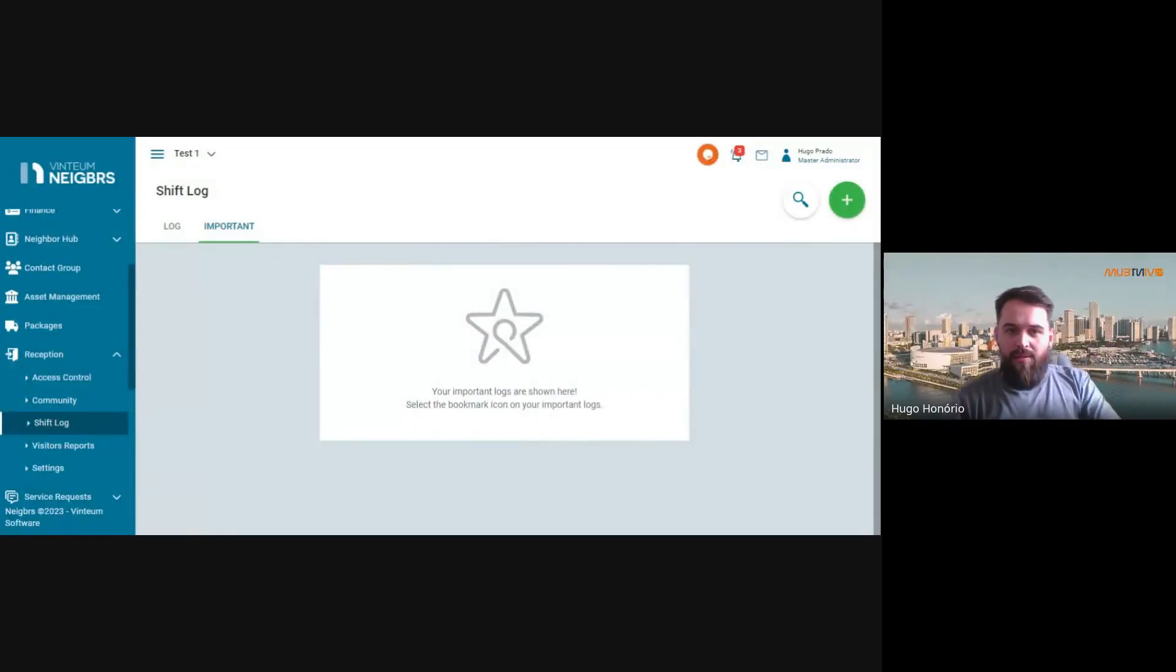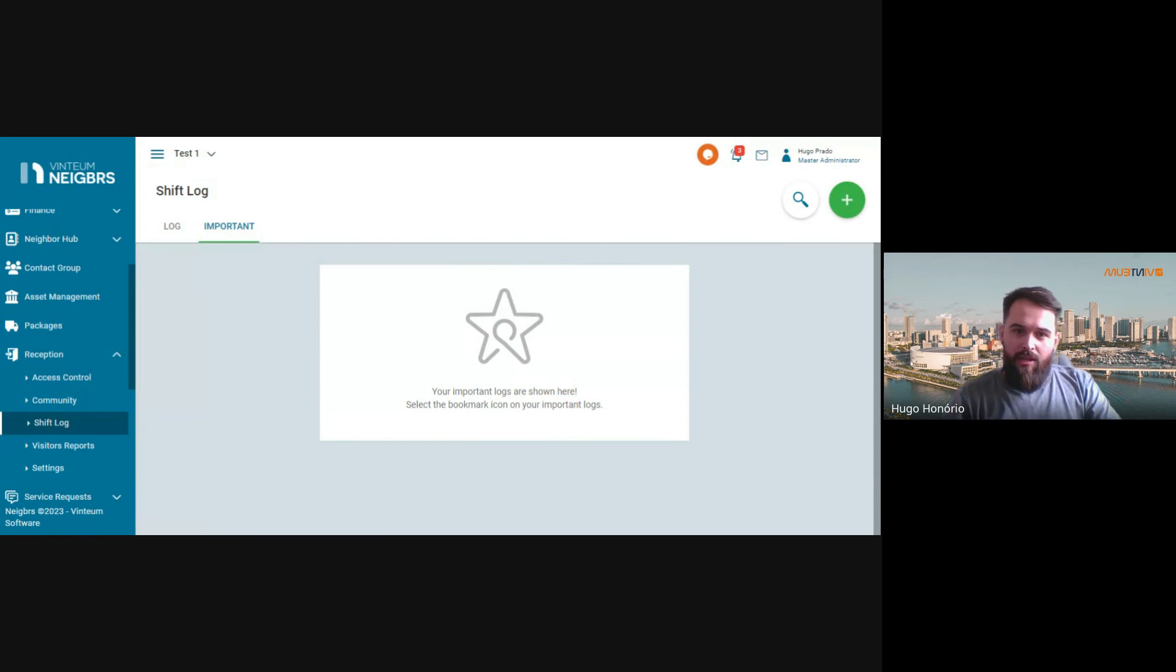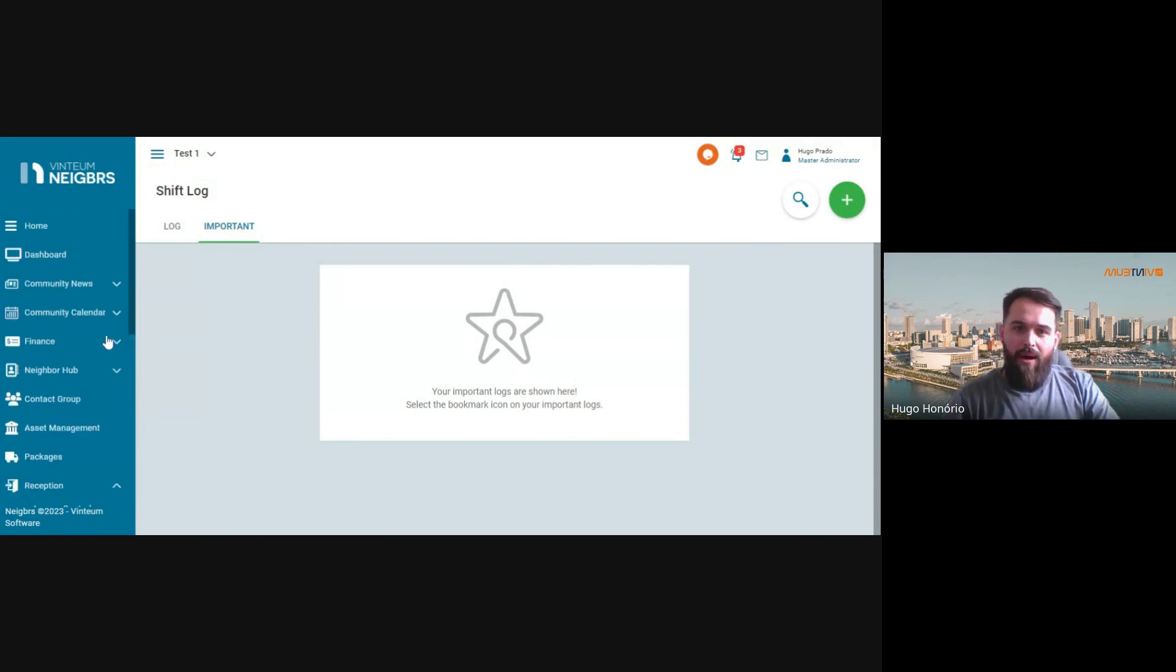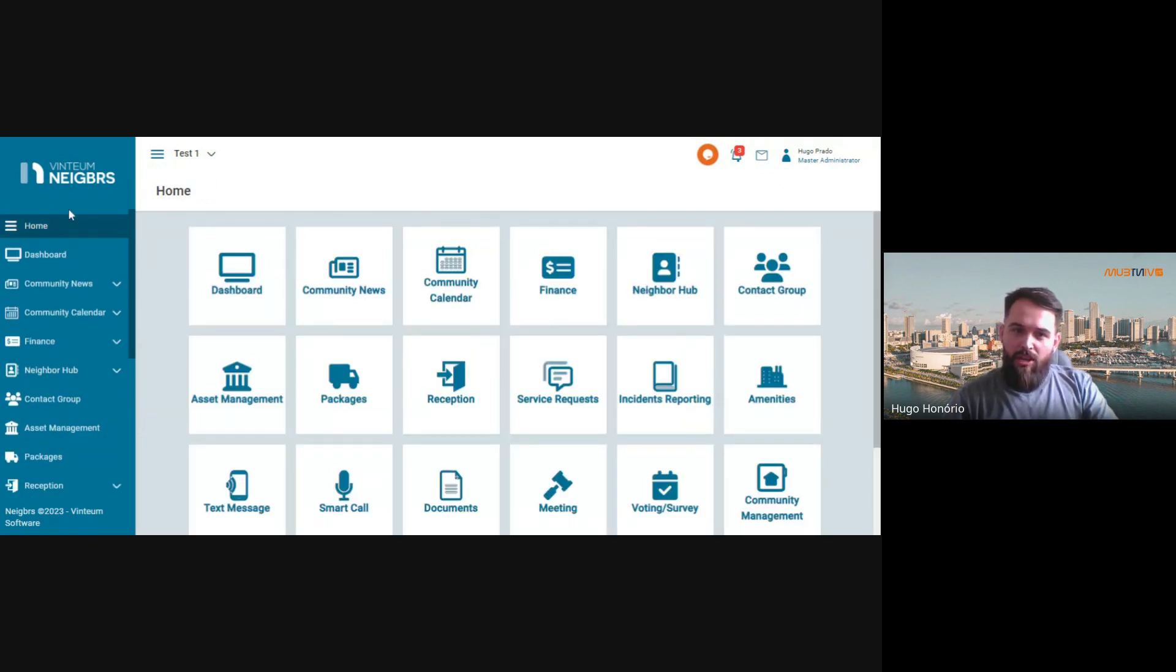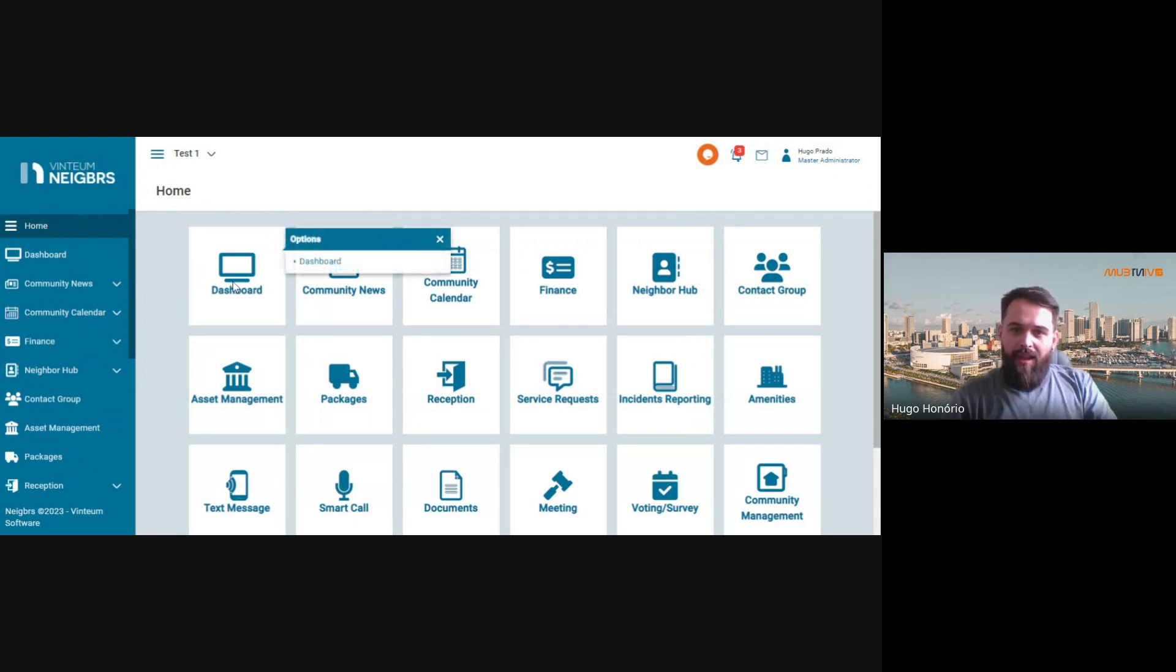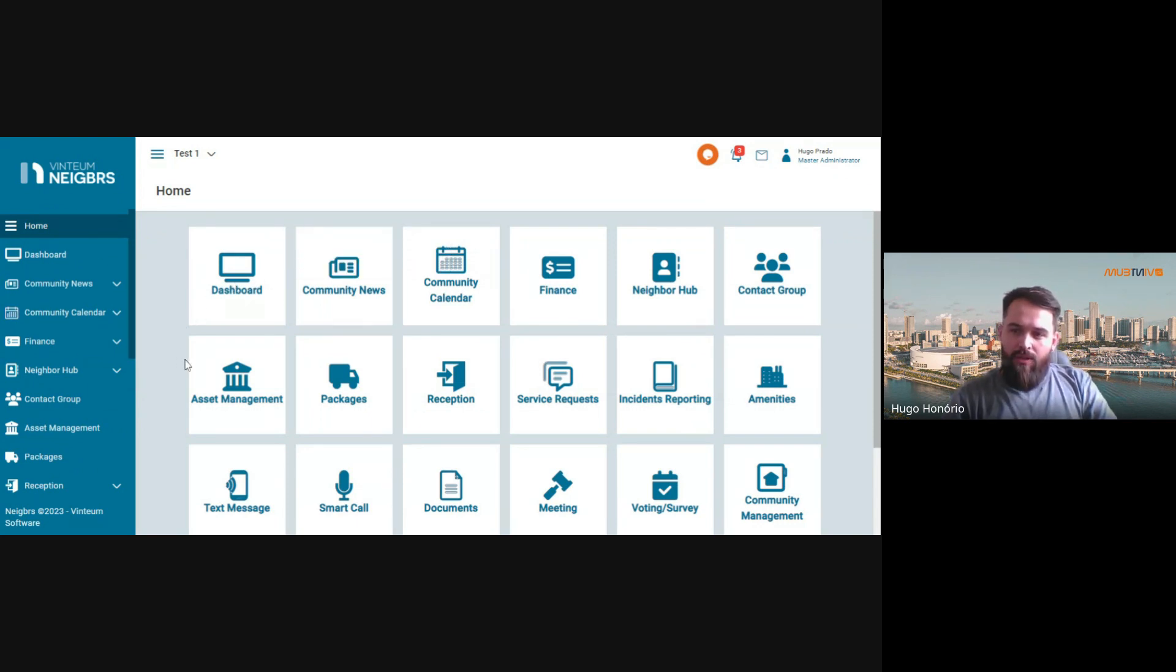Hi guys. My name is Hugo. I'm the customer success manager here at Ventium, and I'm here today to talk about the shift log, a function that staff members can use to talk to each other and register what happens during their shift.